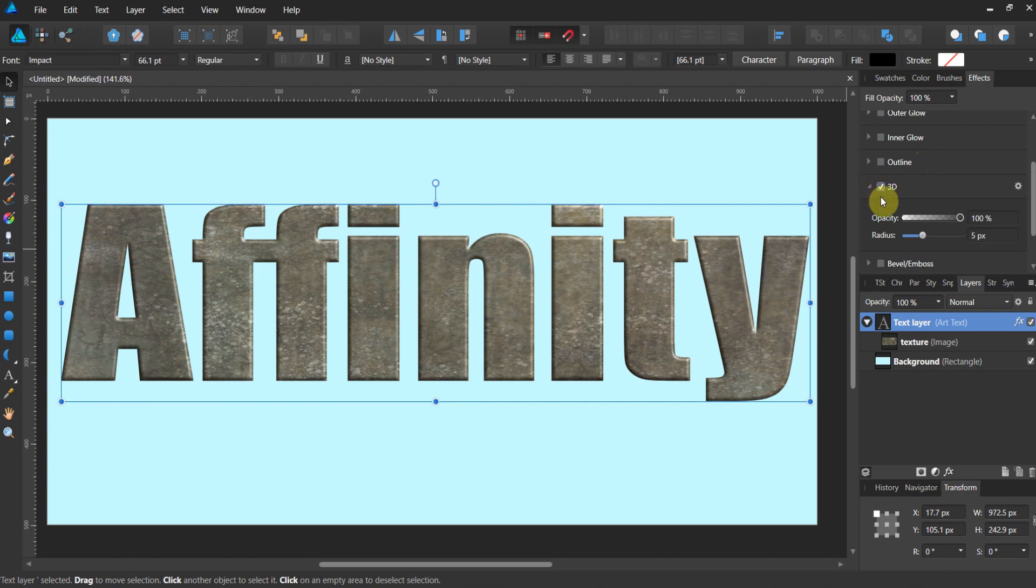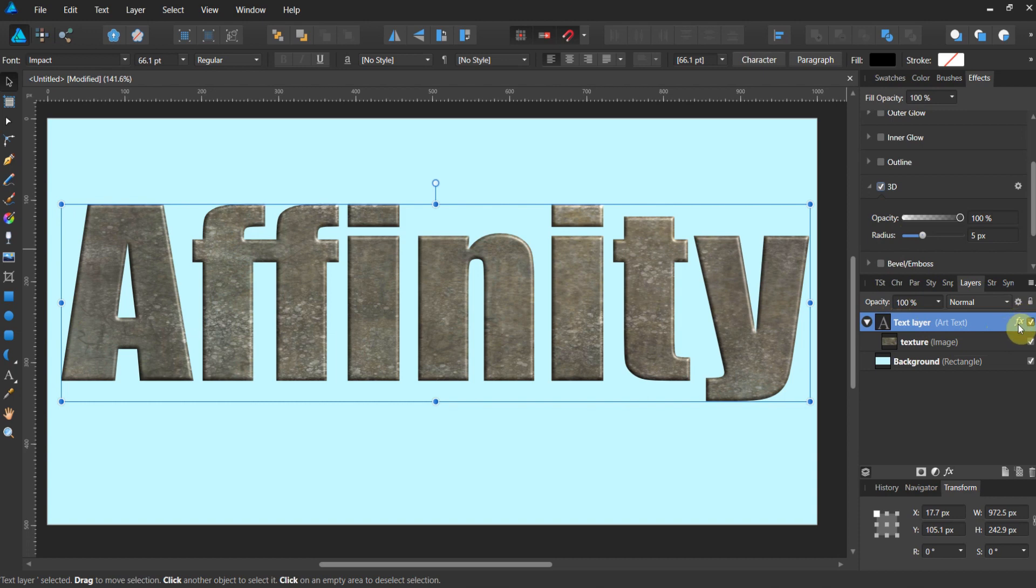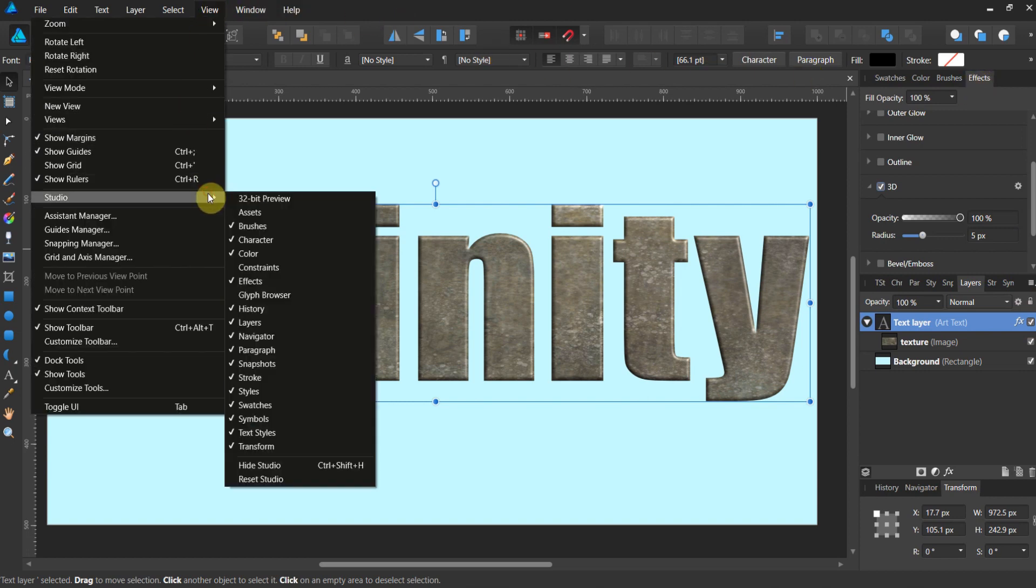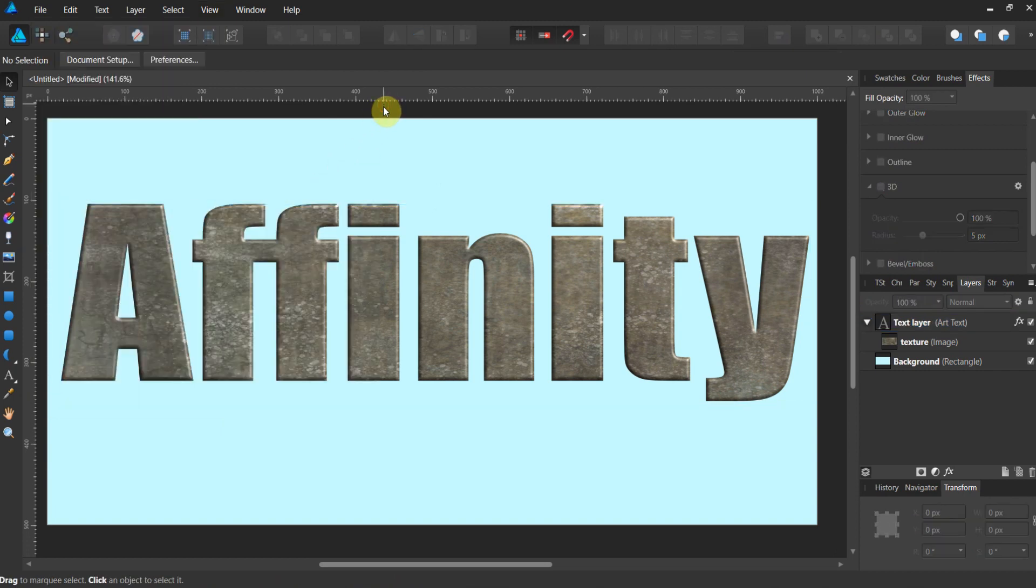Alright, now what happened to our layer panel? Notice here a little FX has been created. This says that this layer has an effect on it. Now, if you don't have the effects tab, go up to view. Go to your studio. Make sure effects is selected. Okay.